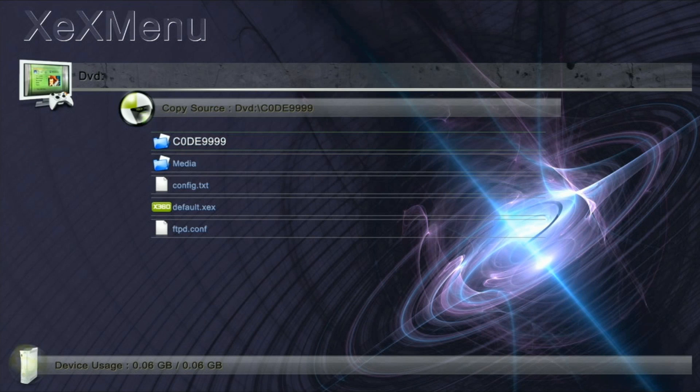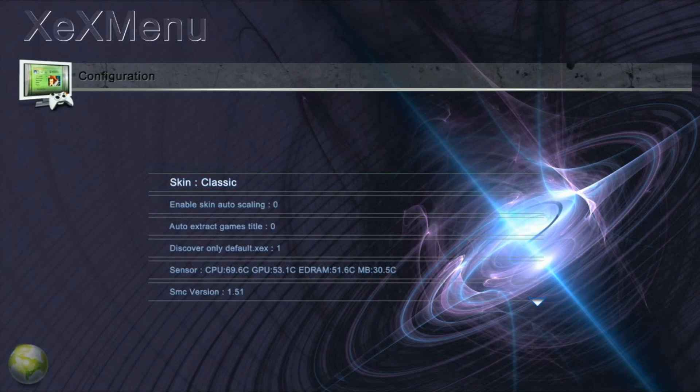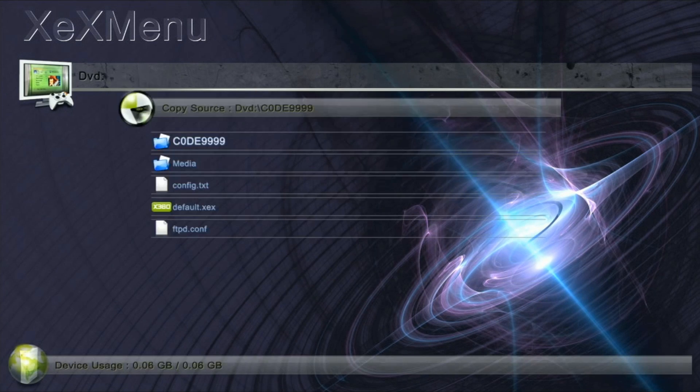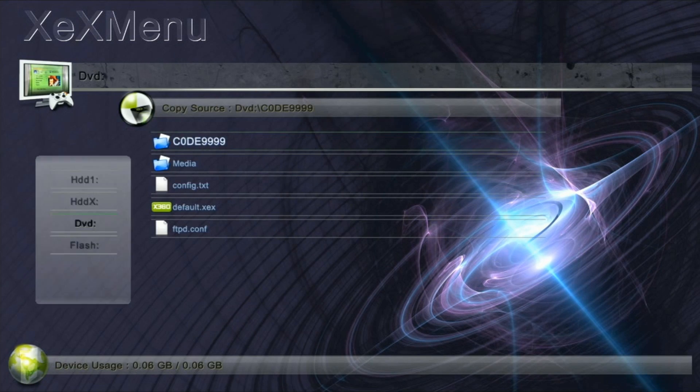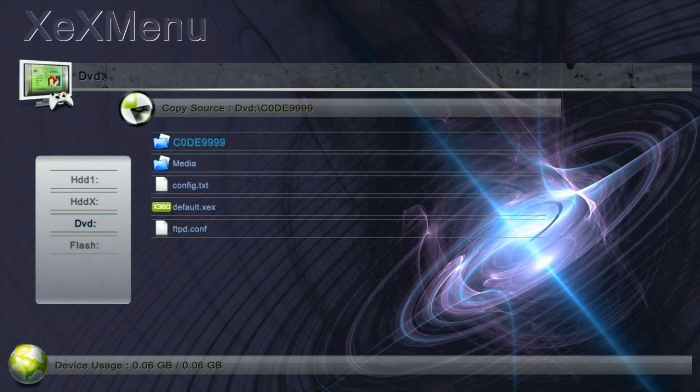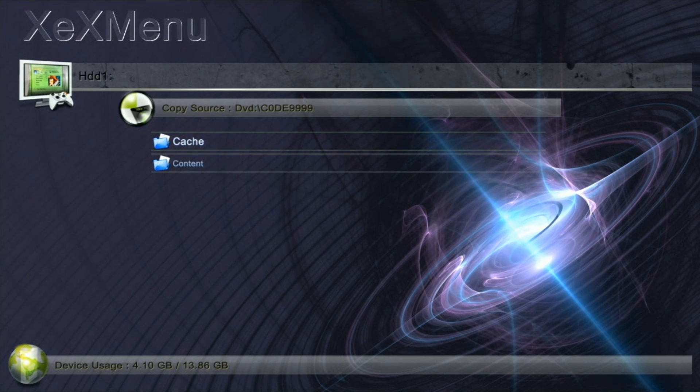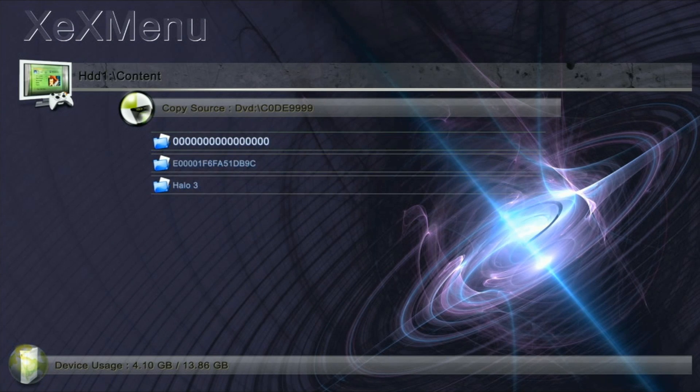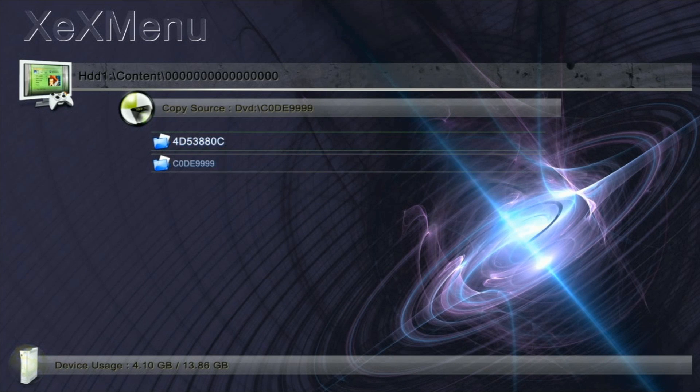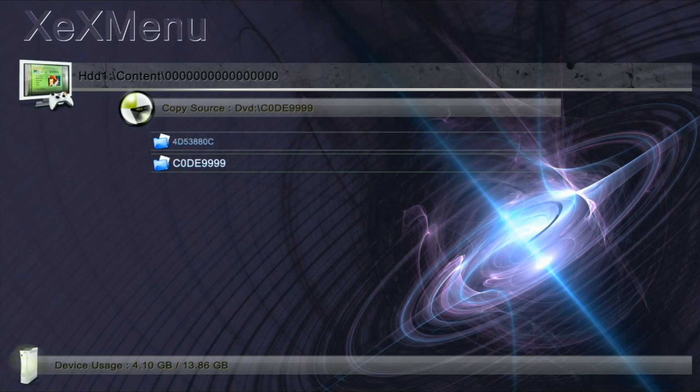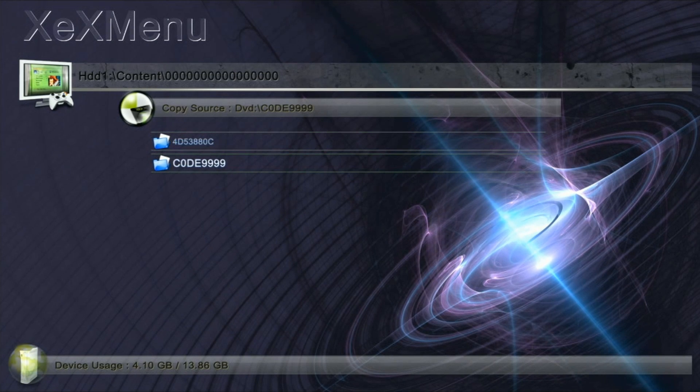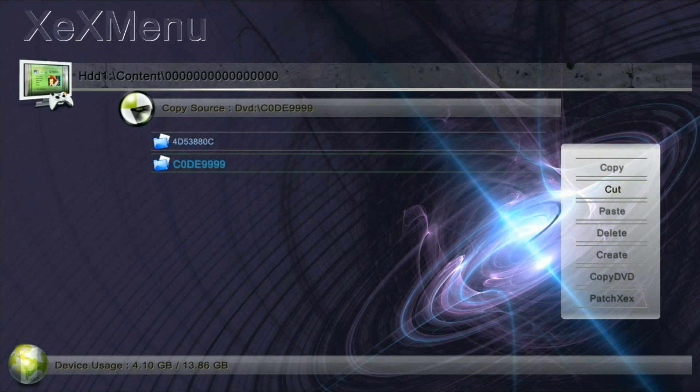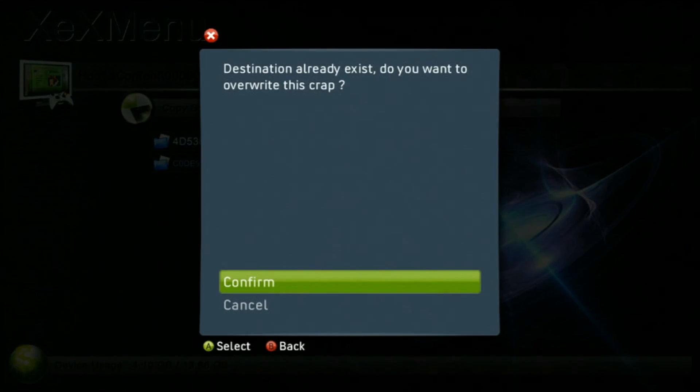Then press the X button to head to your hard drive. Navigate to the location, press the Y button, then go down to paste and confirm.